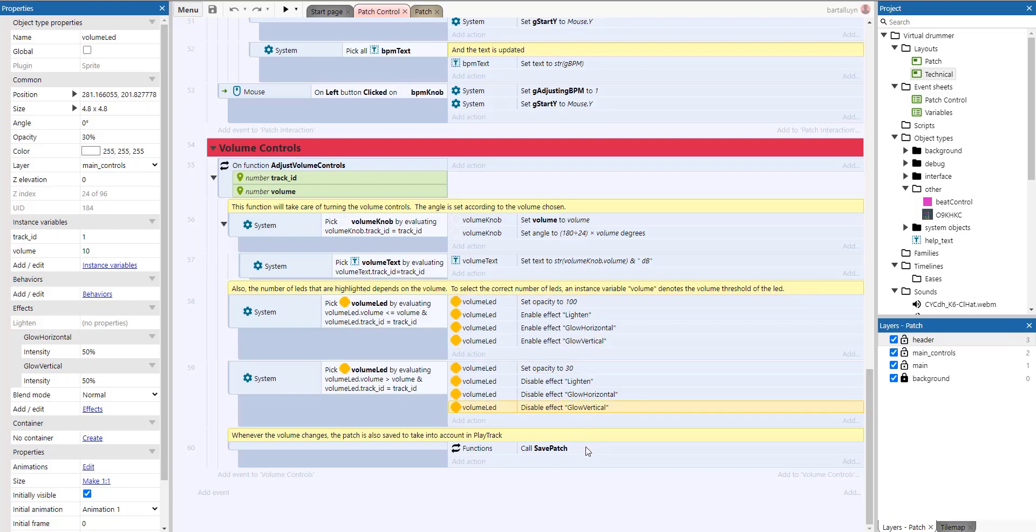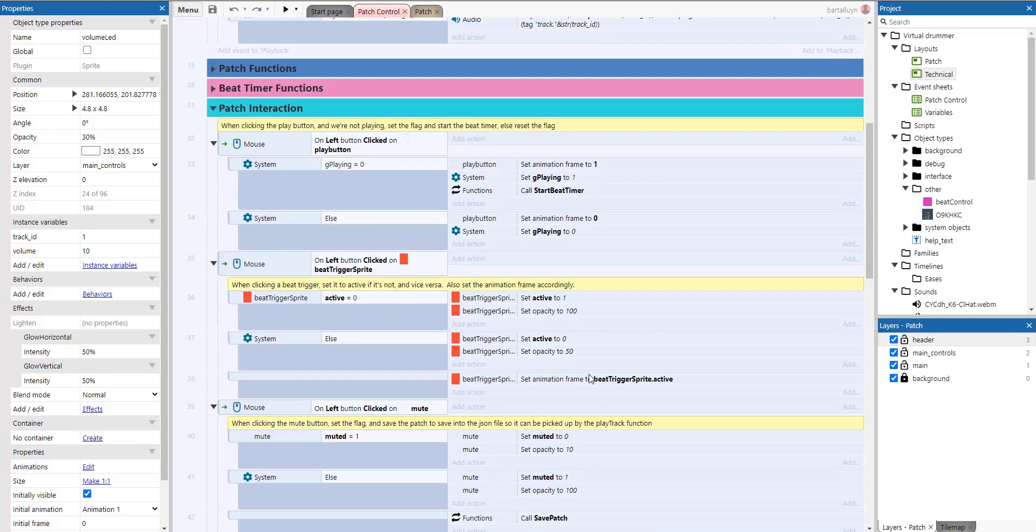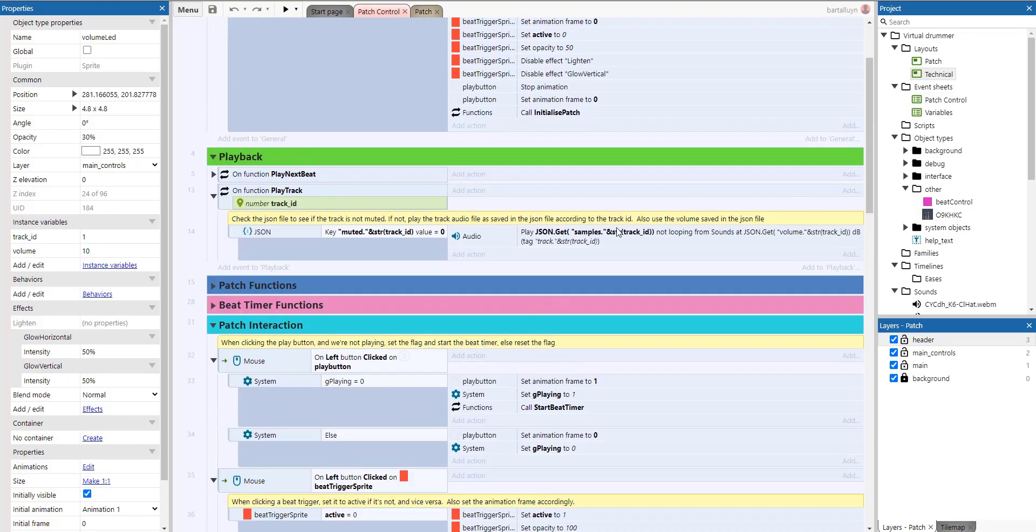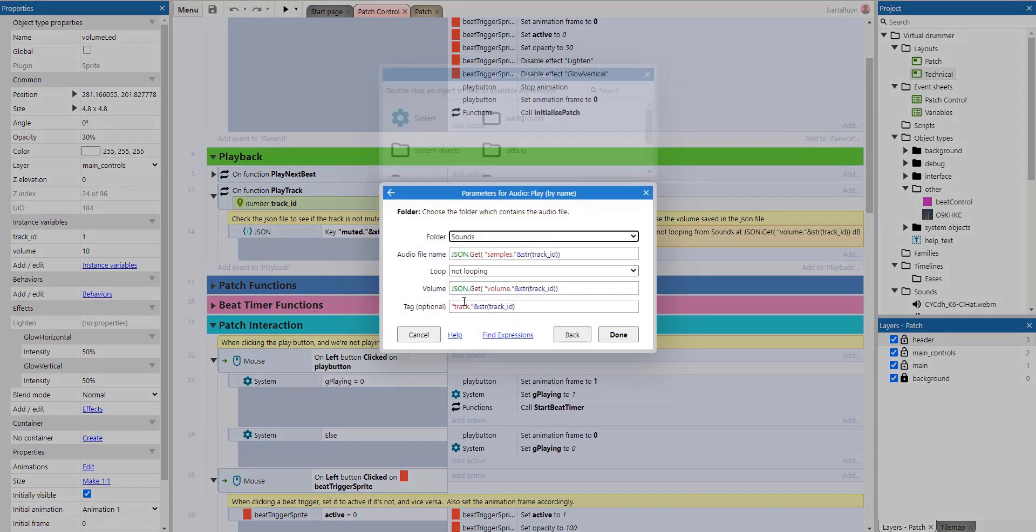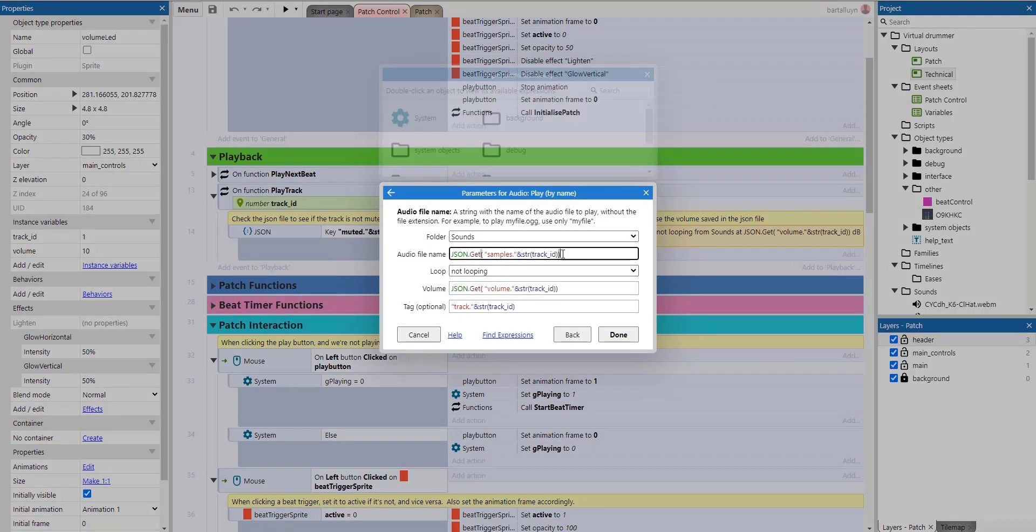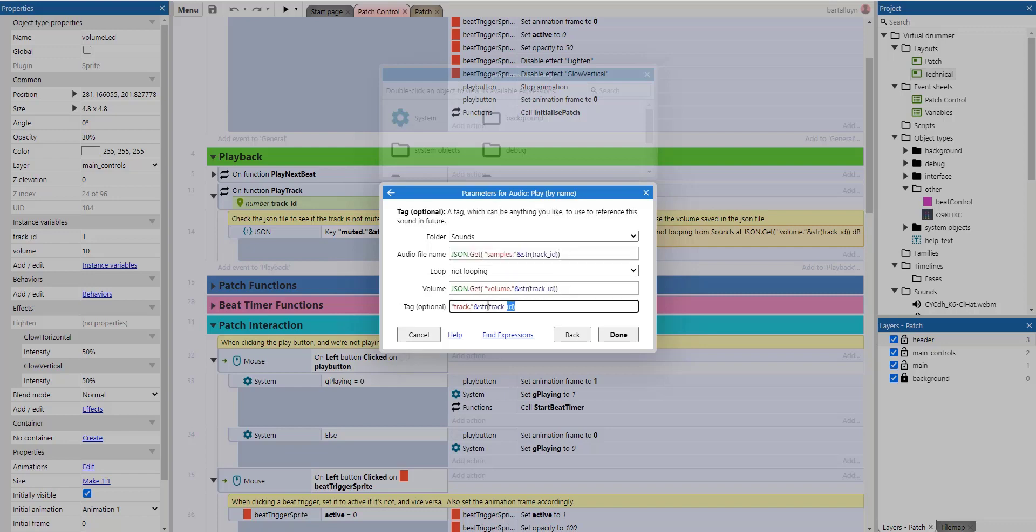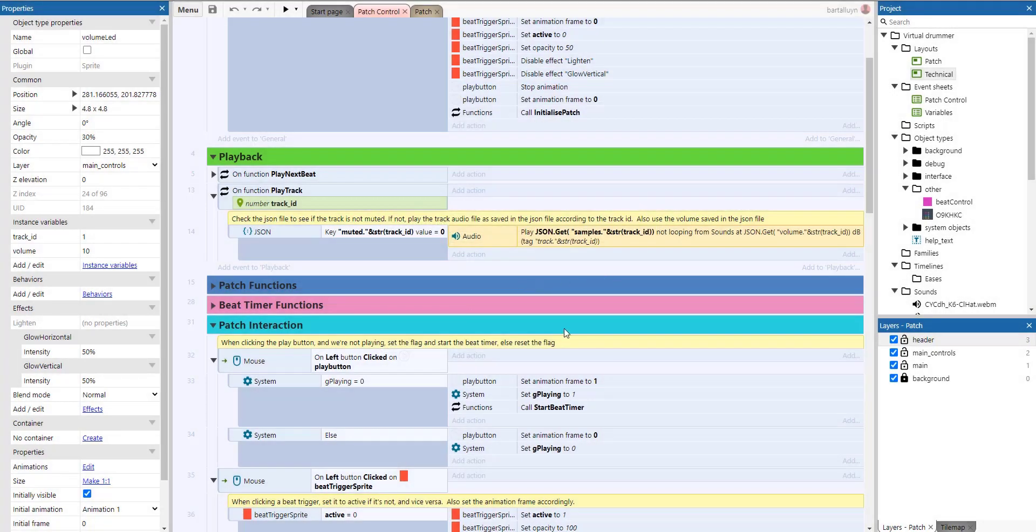And of course, we save the patch. So the play track function will take that volume into account when playing that. Here we can take that into account when playing the sample. This individual sample is taken. And this is the tag, of course, what we're tracking in with. So that's it.